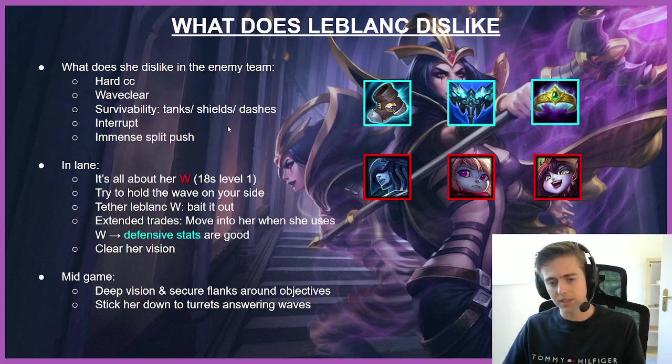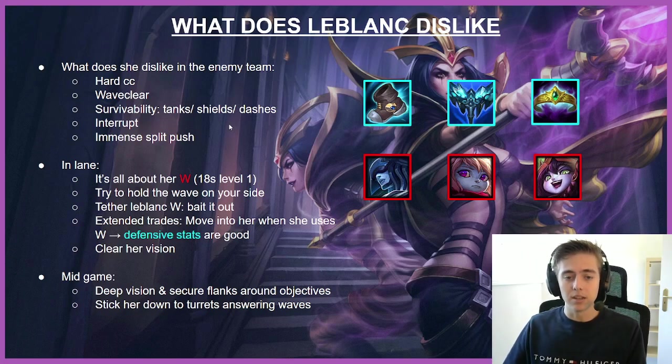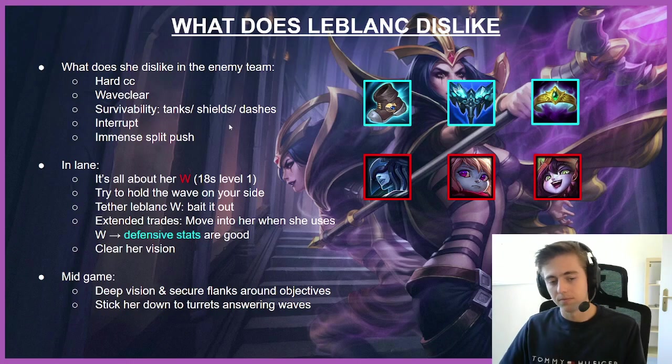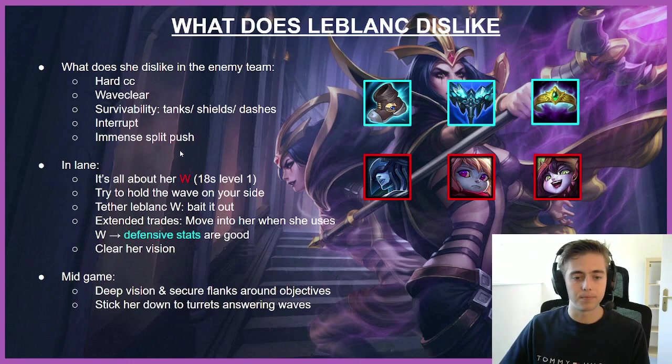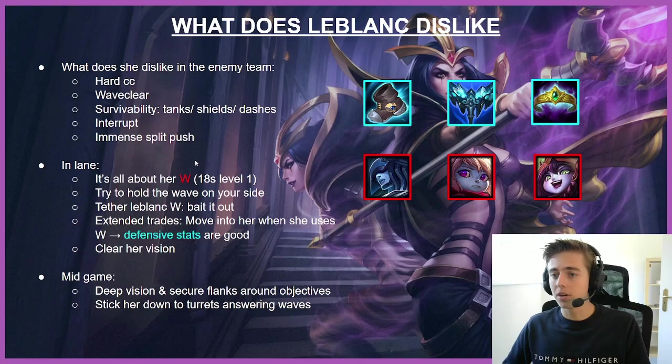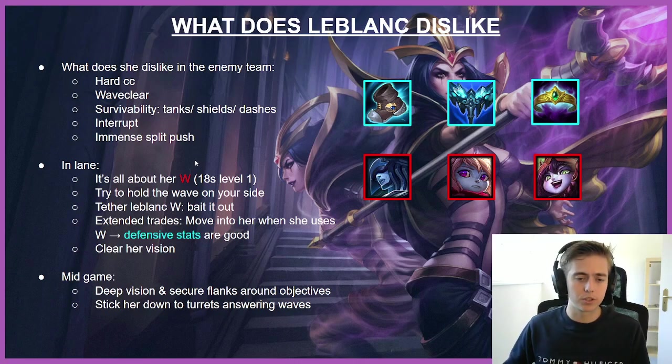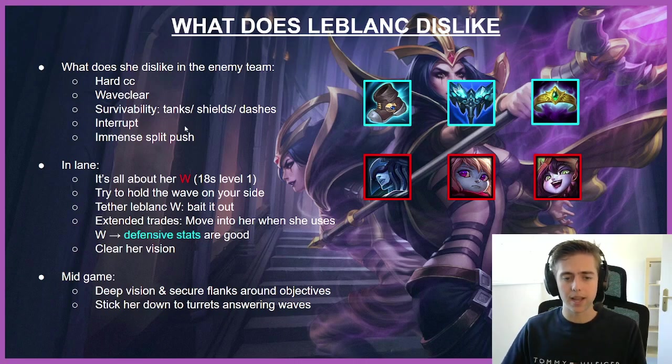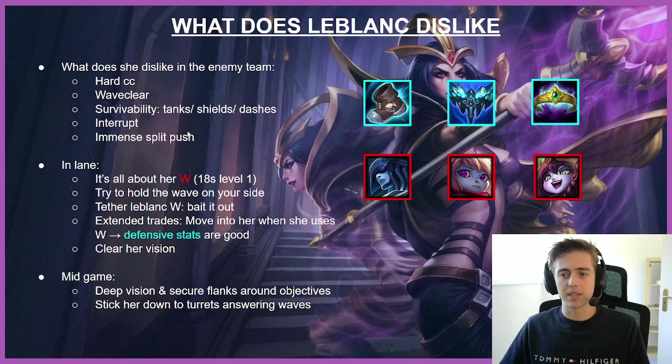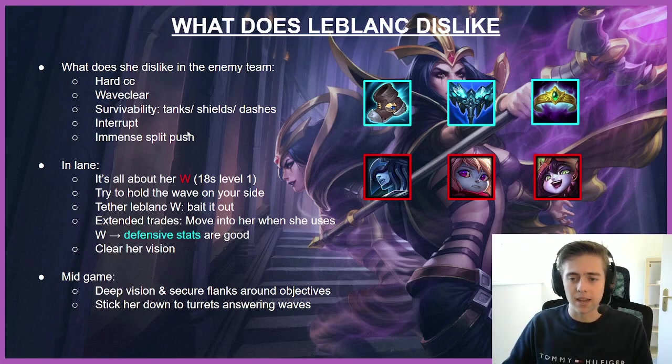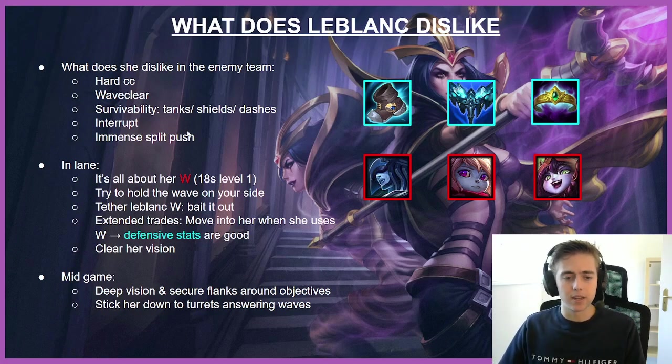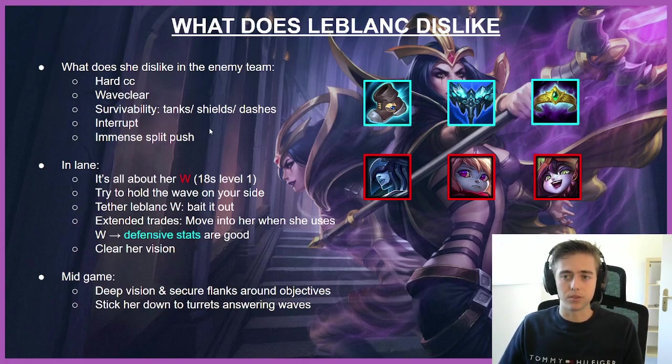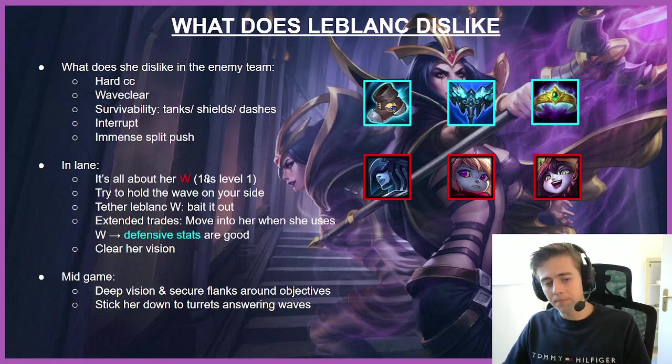Defensive stats are good. She's bursty, so extended trades makes it easier for us to play into her. Also clear vision—LeBlanc is usually a 2v2 champion. She wants her jungler to come and clearing her vision makes it harder for her to jump in. Also harder for her jungler to gank. So that's also a nice way to beat LeBlanc.